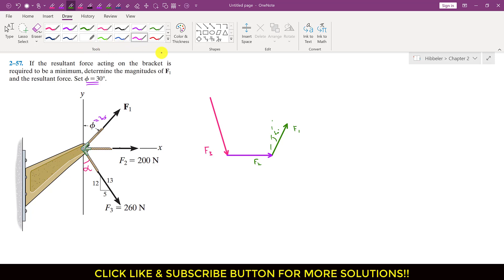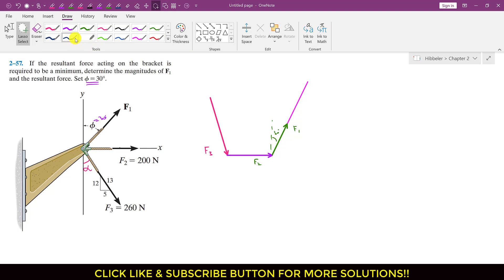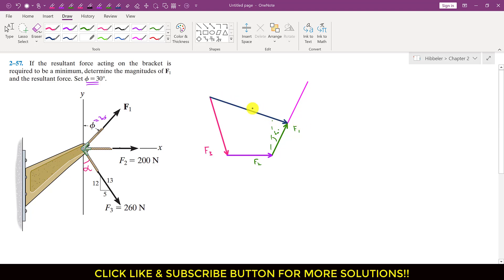Now let me draw the line of action of this F1 force. The angle of F1 is fixed, but the magnitude is not fixed — we have to find the magnitude for which the resultant will be minimum. The magnitude, or length, of this F1 vector can vary along this line. The resultant of these three forces will be from the tail of F3 to the head of F1.